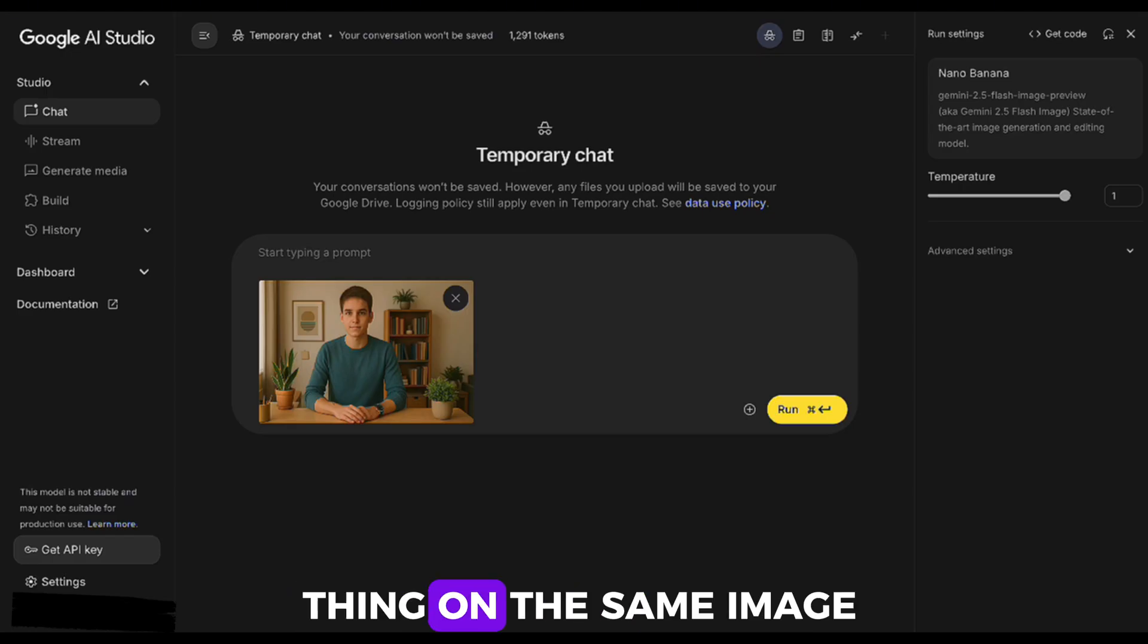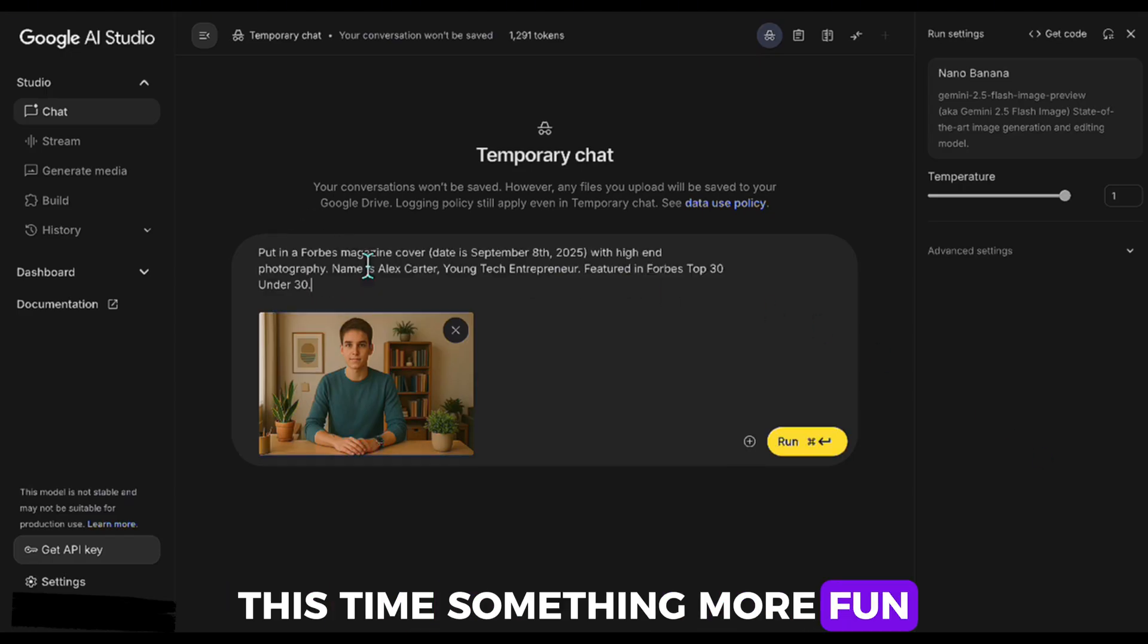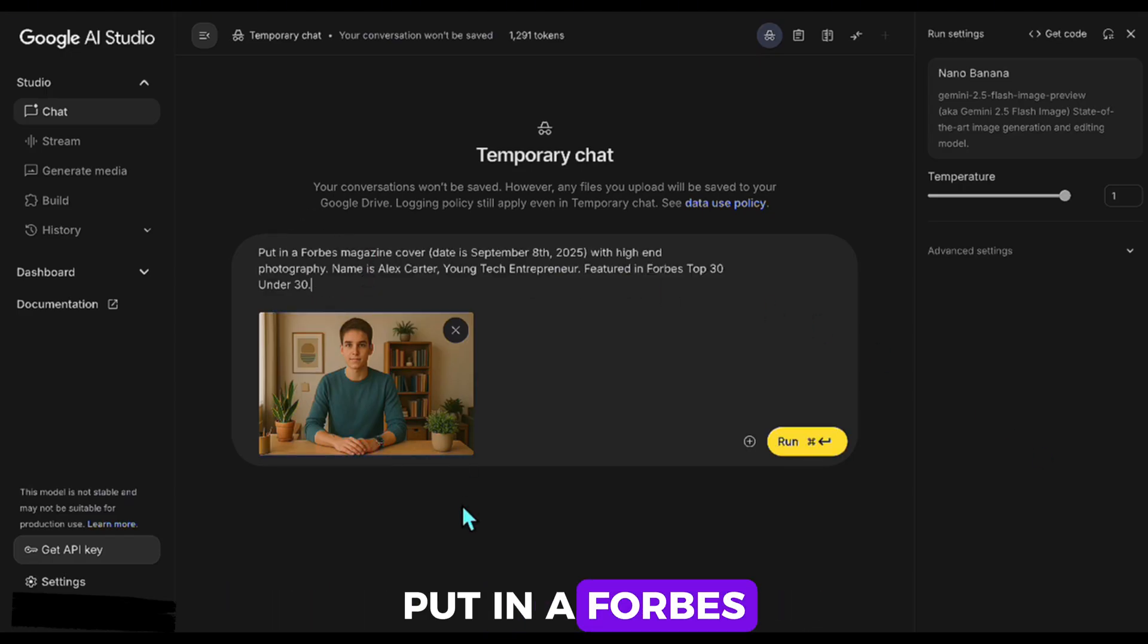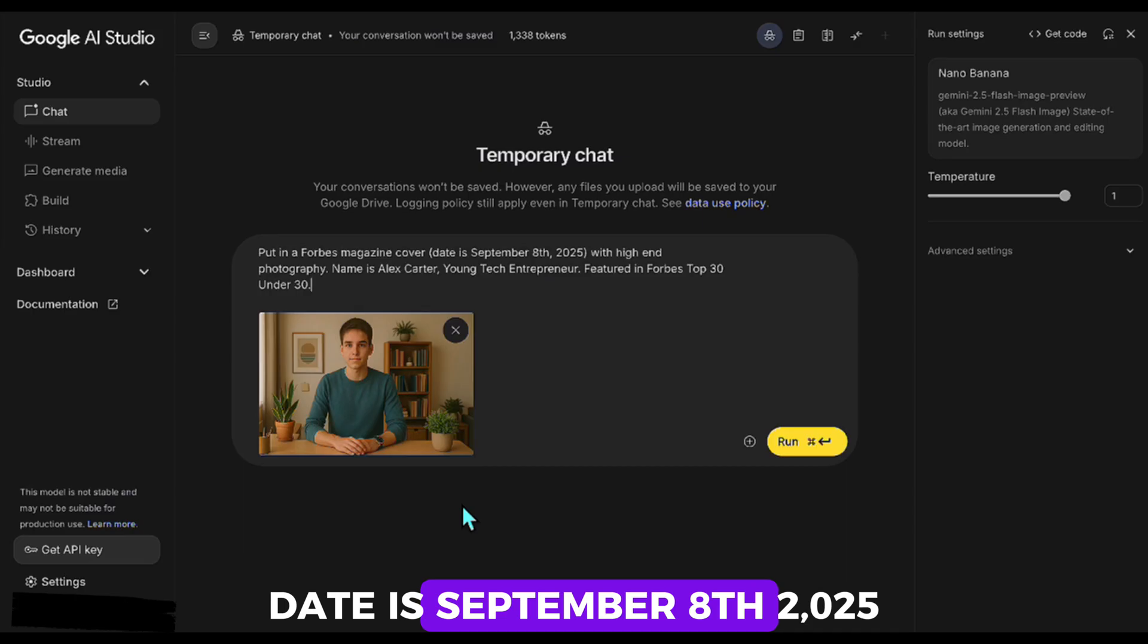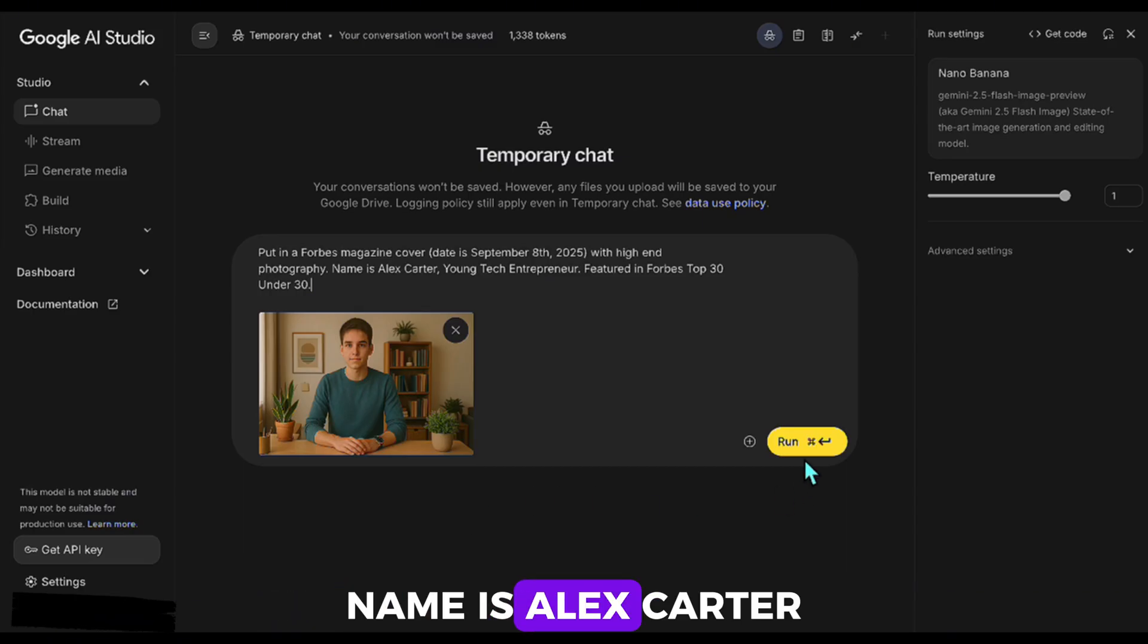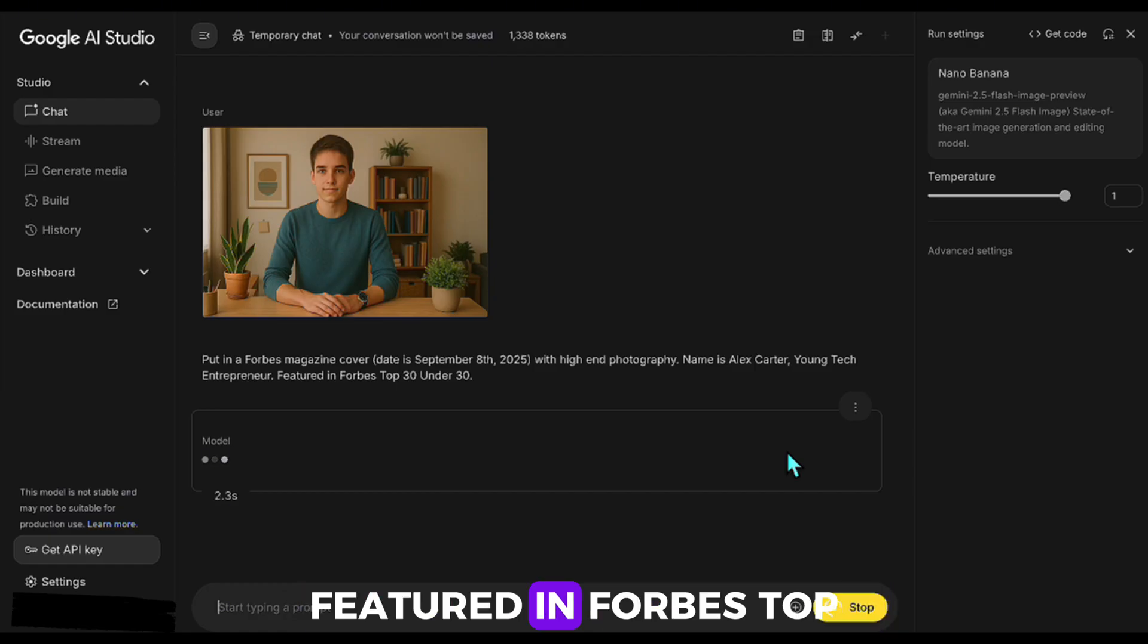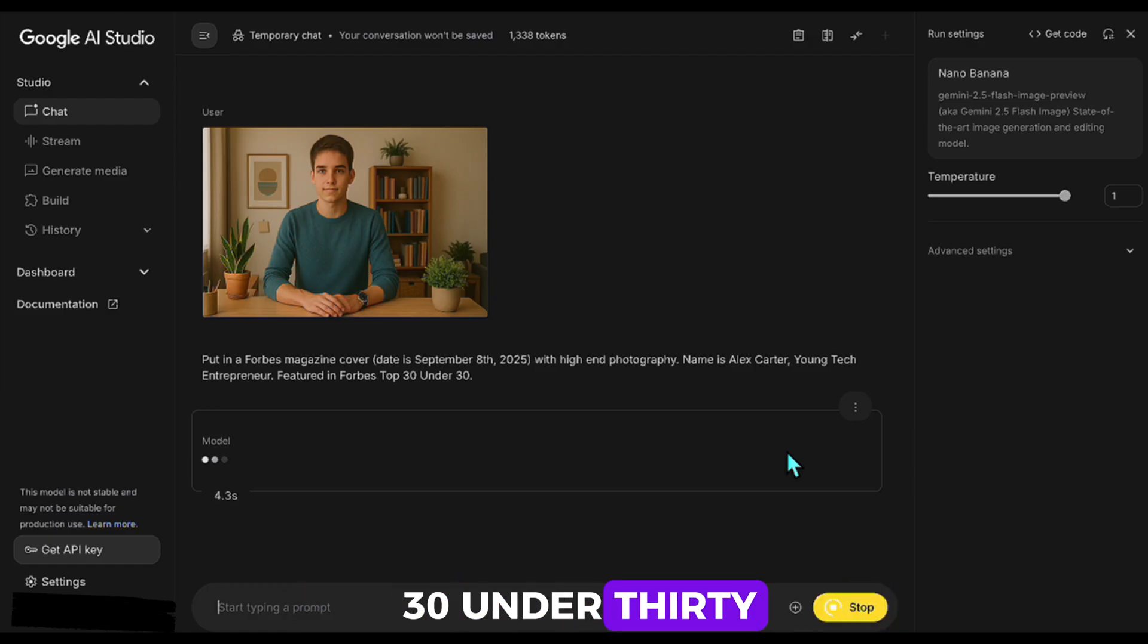Let's try a different thing on the same image. This time, something more fun. Put in a Forbes magazine cover. Date is September 8th, 2025, with high-end photography. Name is Alex Carter, Young Tech Entrepreneur. Featured in Forbes Top 30 Under 30.